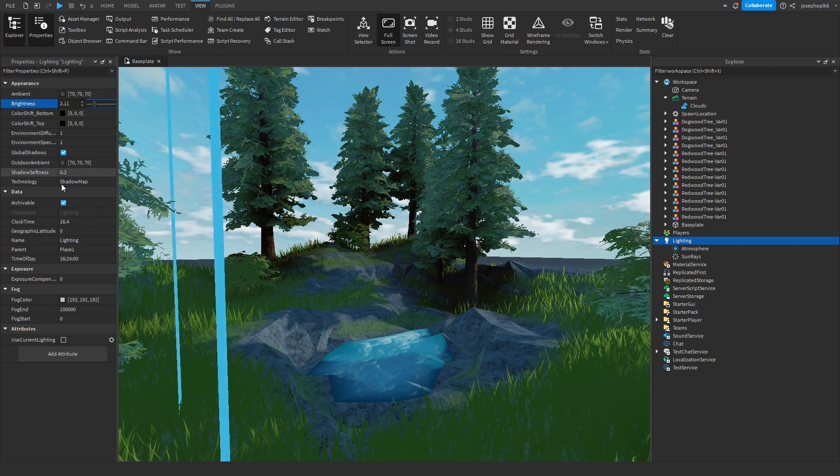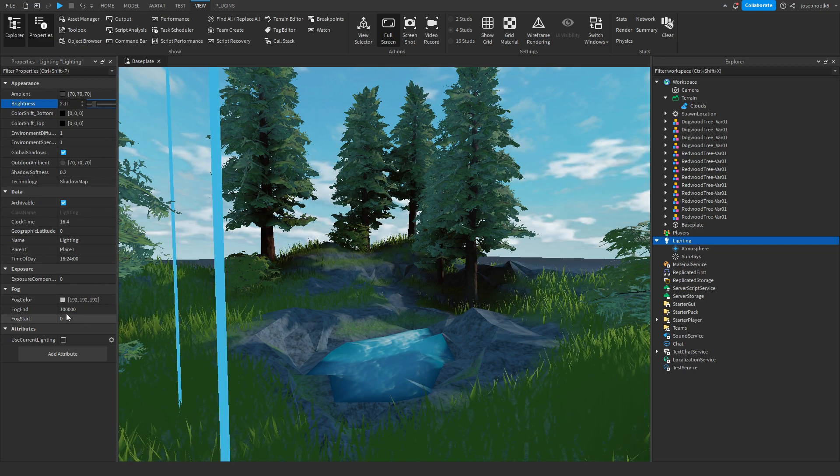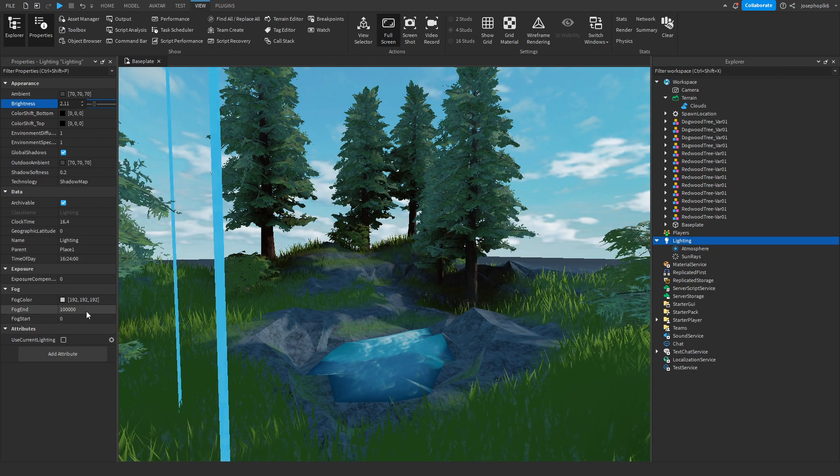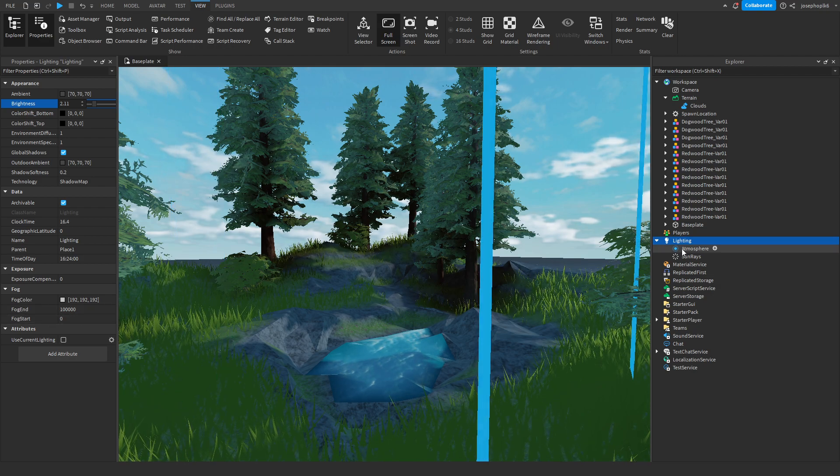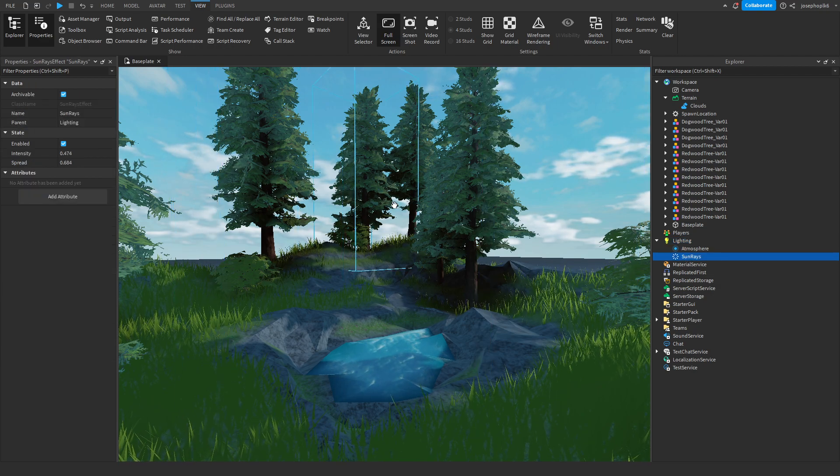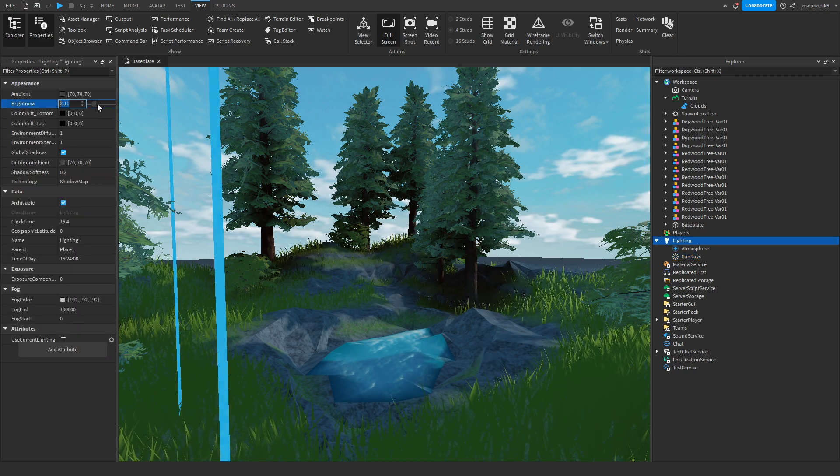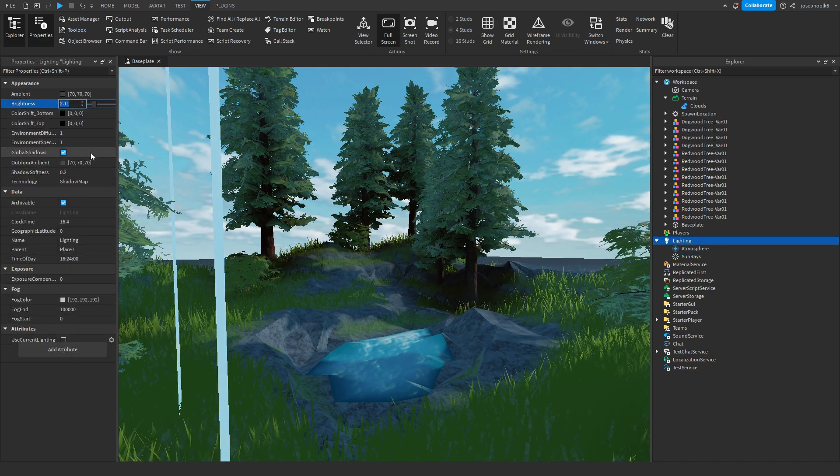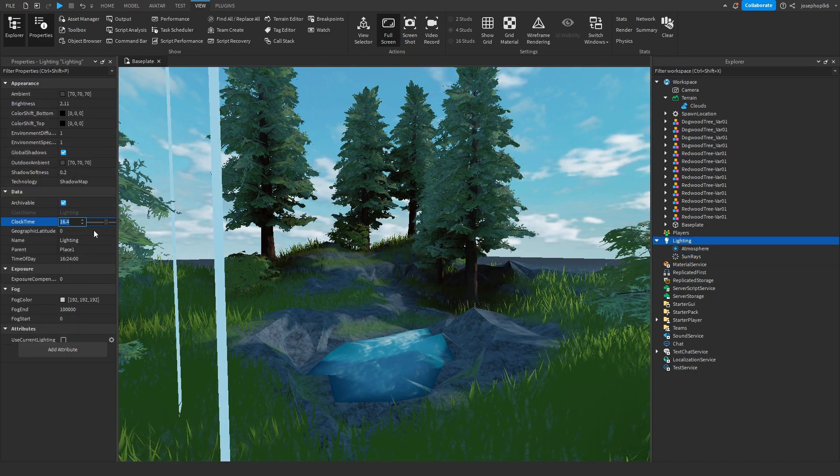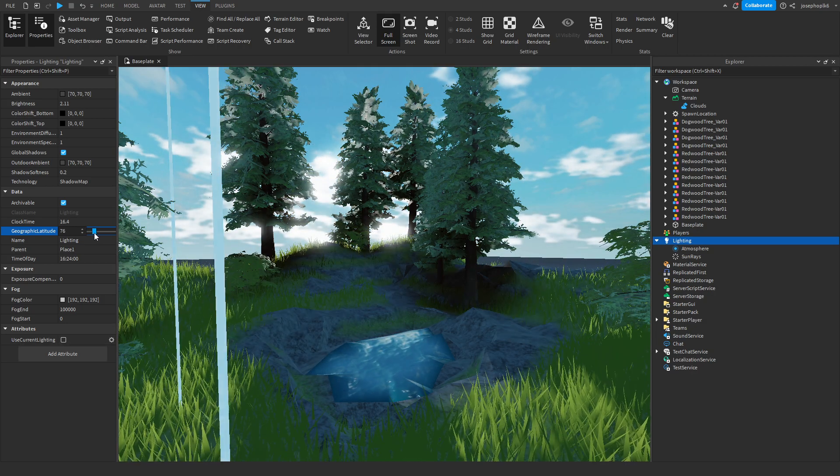We can also add a certain amount of fog to this as well. For this I'm going to move the actual sun again so I'm going to change geographical latitude.